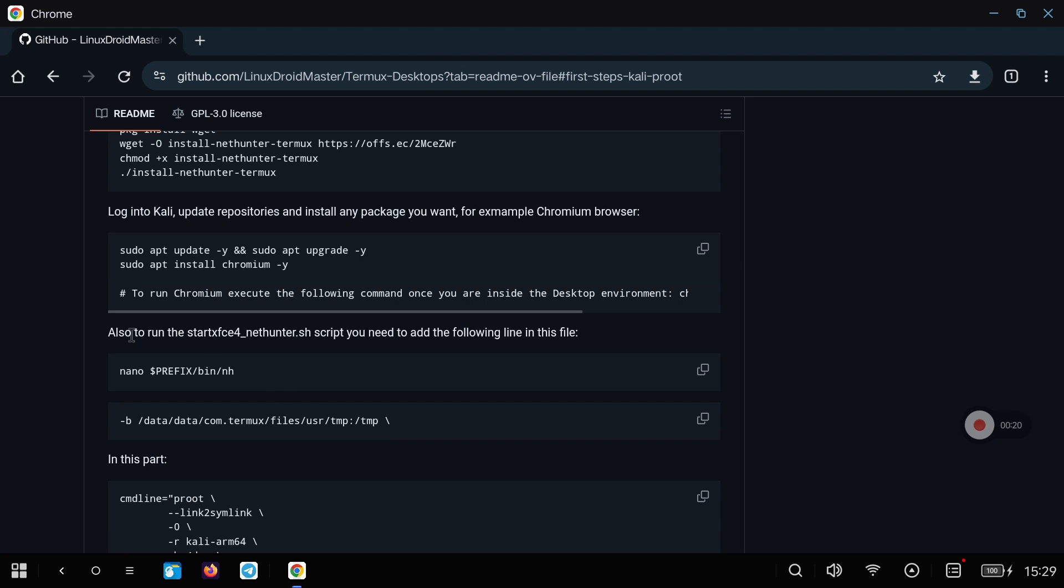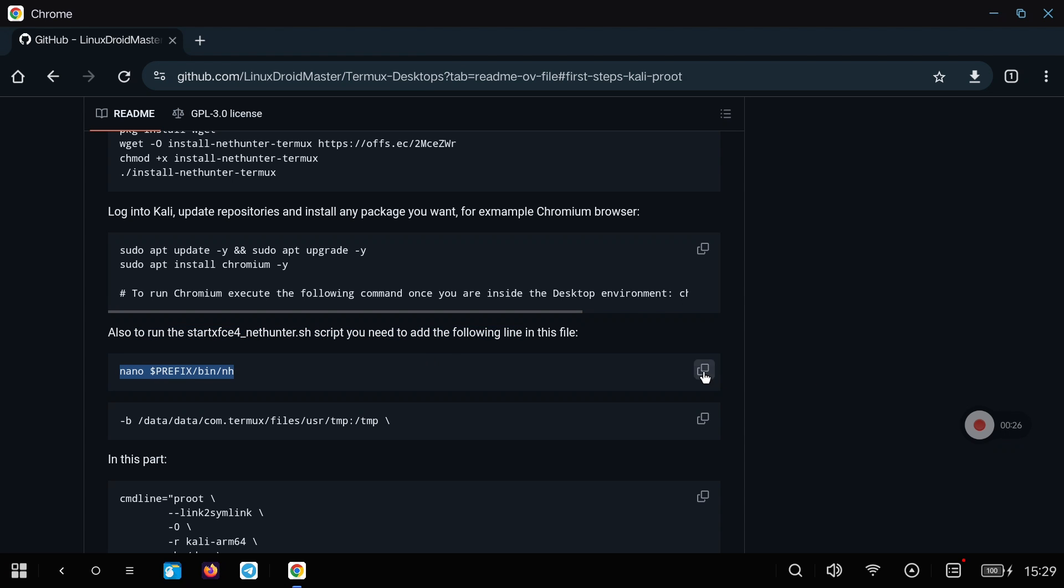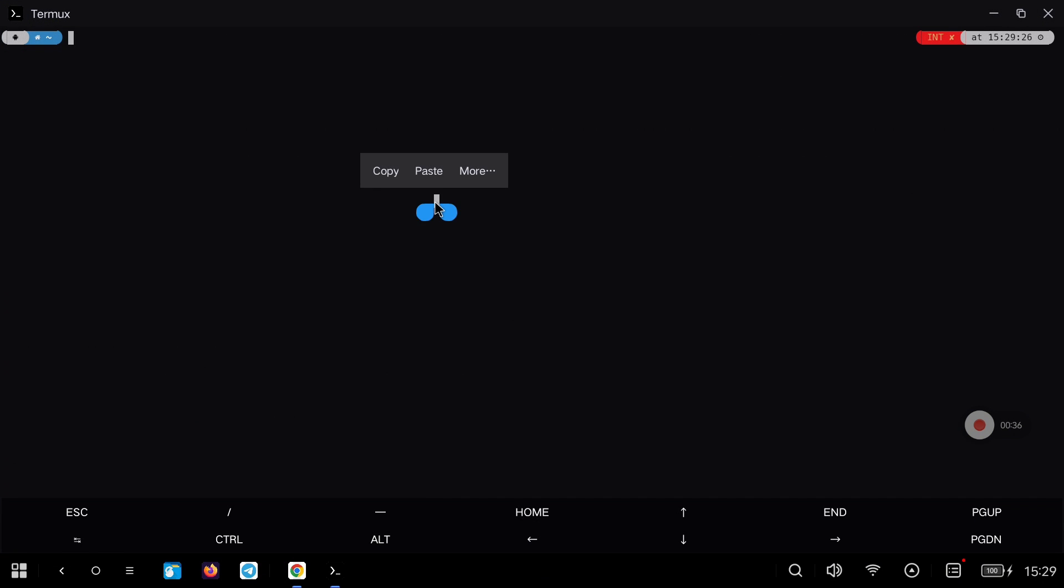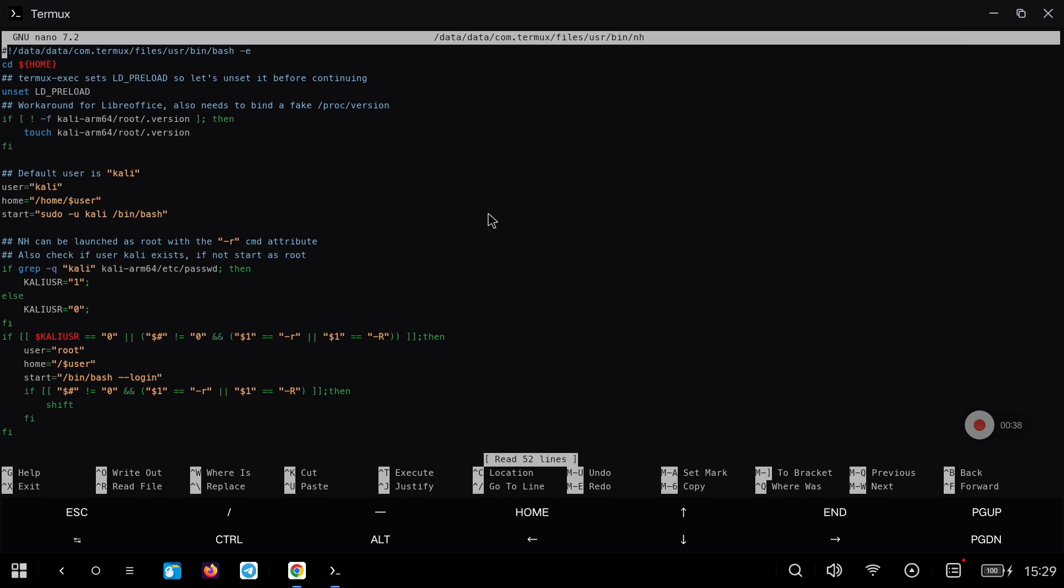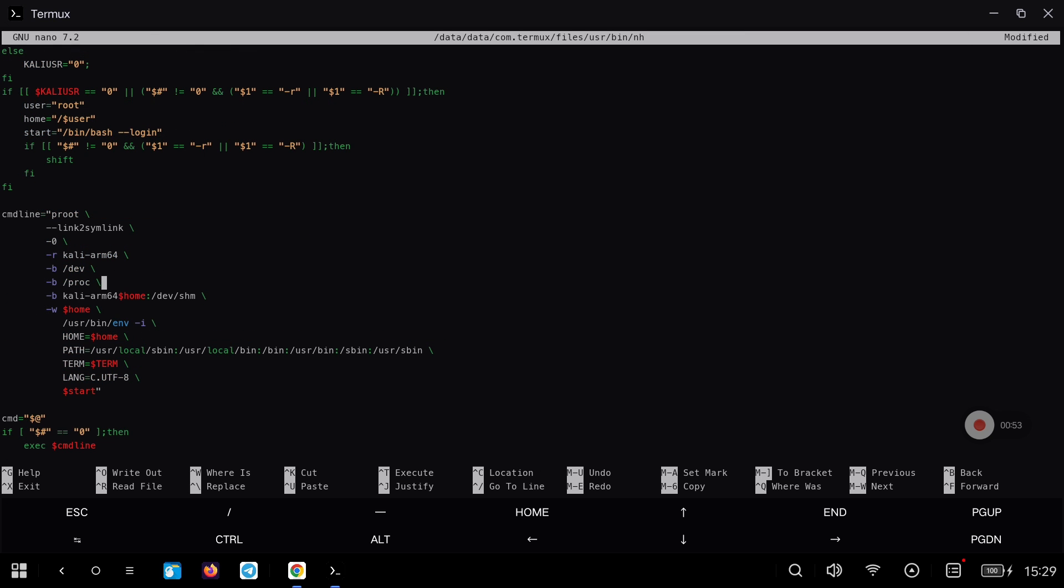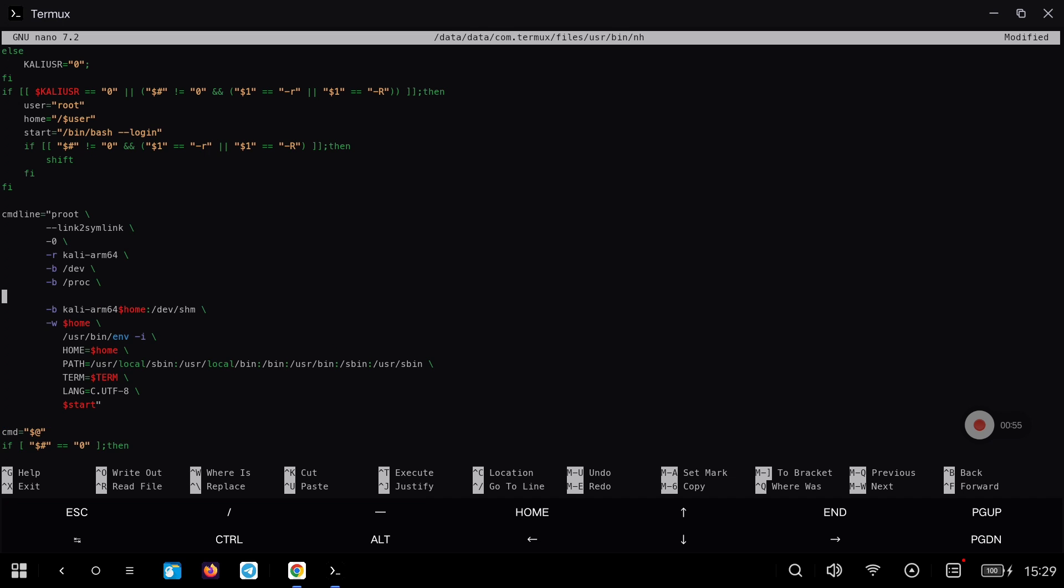Now we are going to modify a file to be able to launch the desktop environment. We modify the file with the command I leave you and go to the line you see on the screen. Paste the one I leave you in the repository and save the modified file.